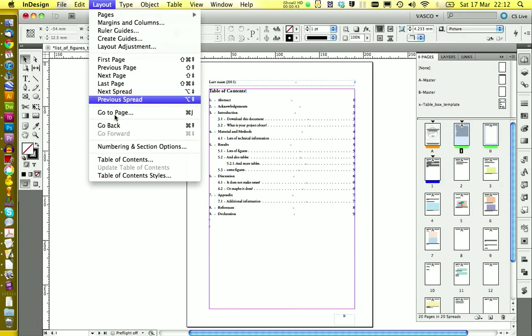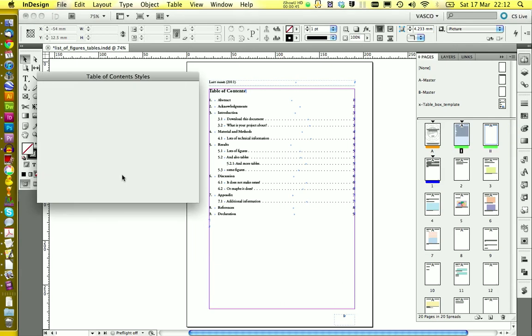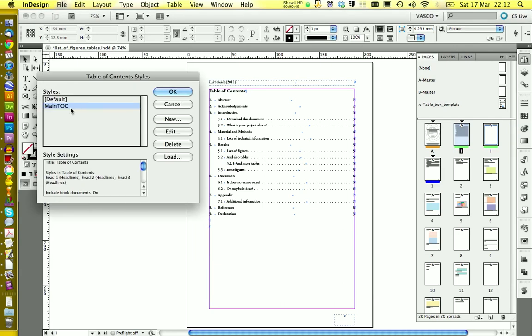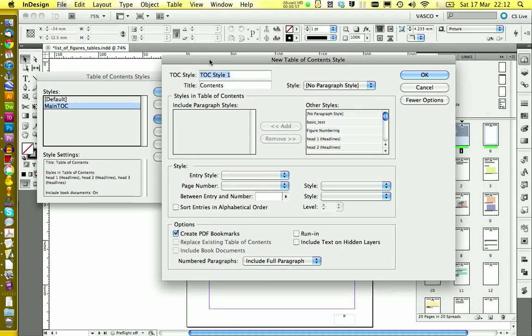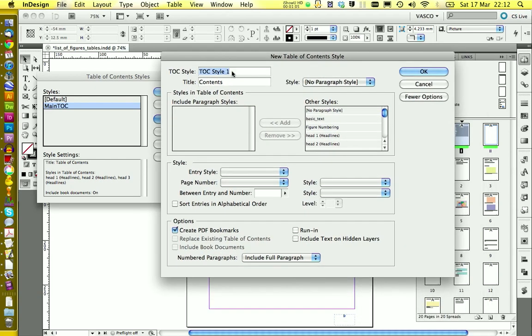We first need to create a new table of contents style. And in here you see we have already main TOC. This is the style for the table you see here, the table of contents. And we're going to create a new one. And we call this one list of figures.